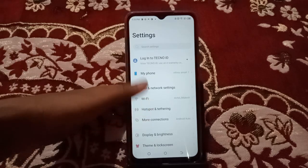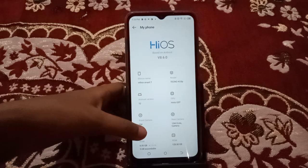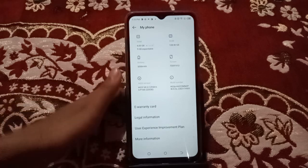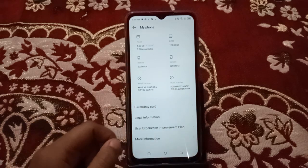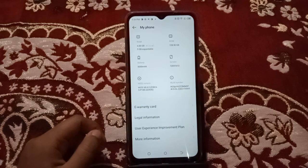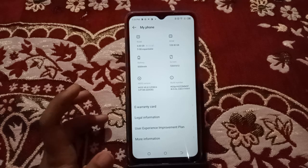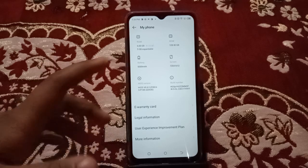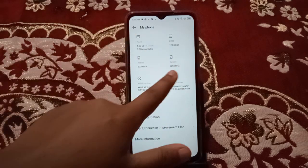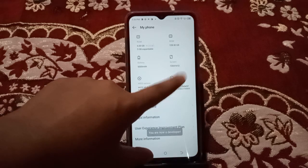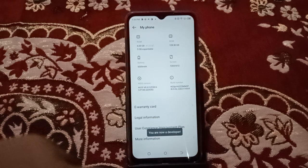Let's go back to My Phone. Scroll down and you can see the 'Build Number' option. You have to tap it six to seven times — just keep tapping non-stop. You'll see the message: 'You are now a developer!'